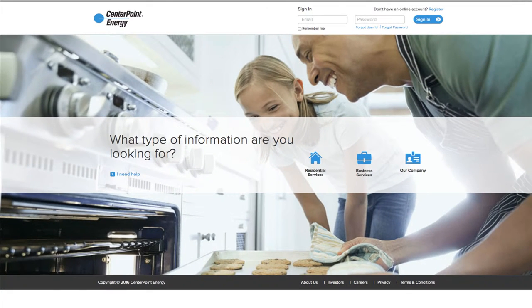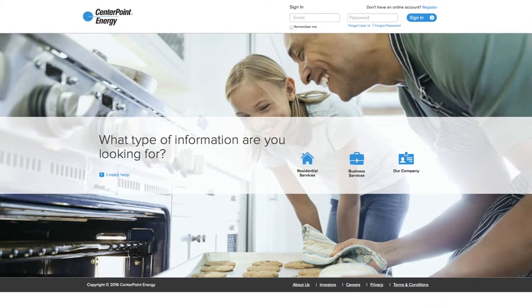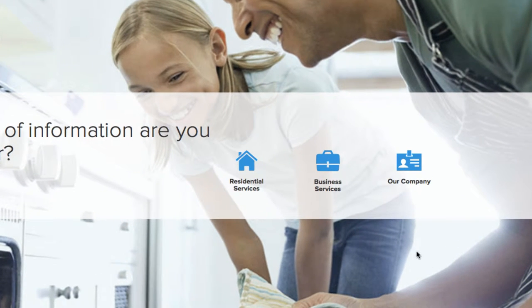Step 2. You're now on the CenterPoint Energy homepage. From here, locate the navigational bar at the top of the page and click on the Business tab. Please note, if you haven't already visited our site, you will be asked to select your audience type and service area.